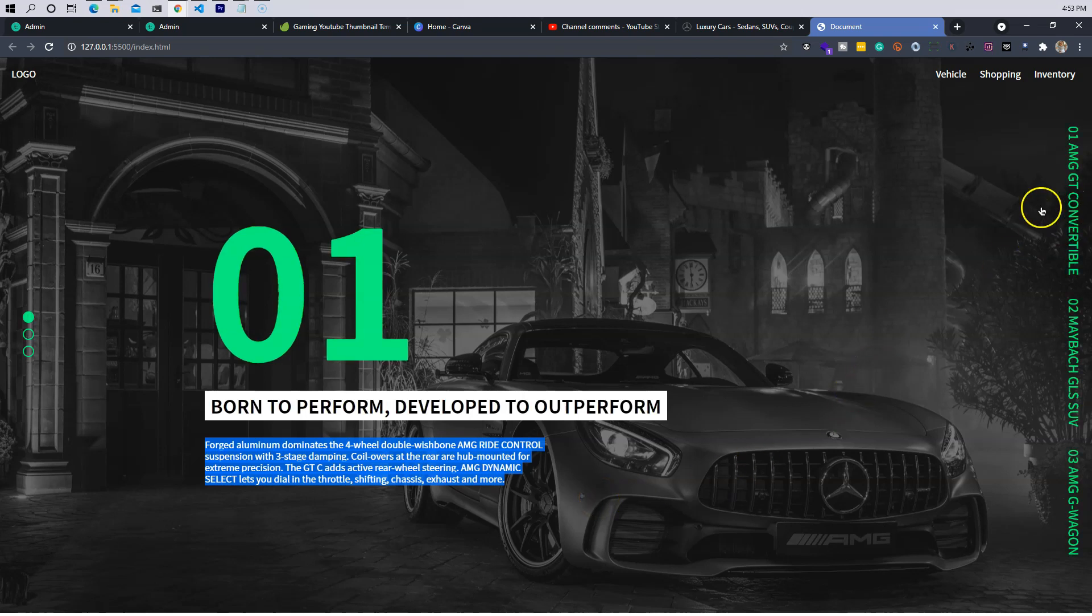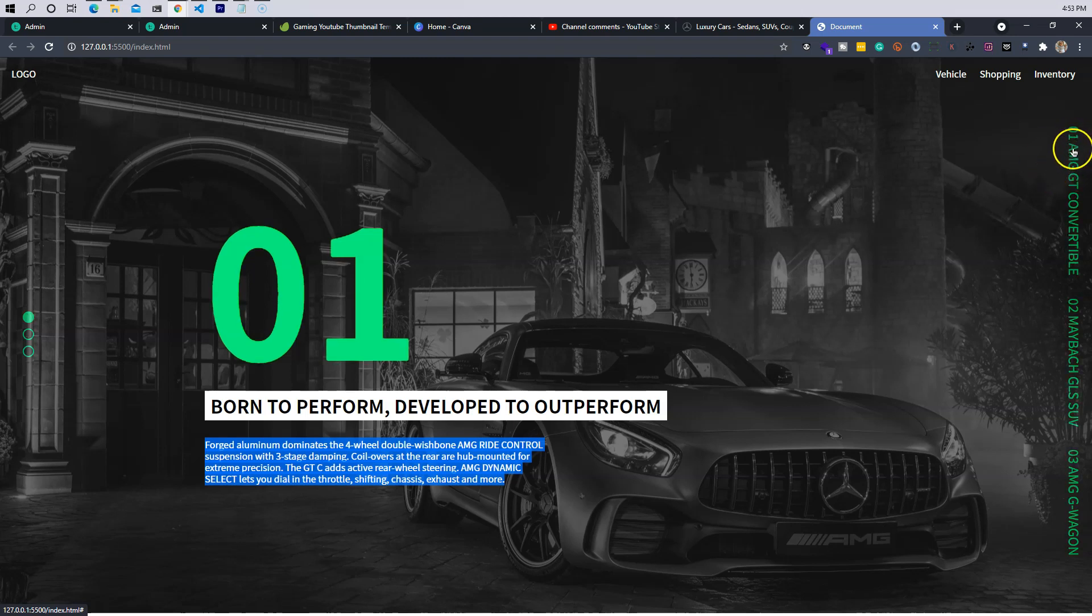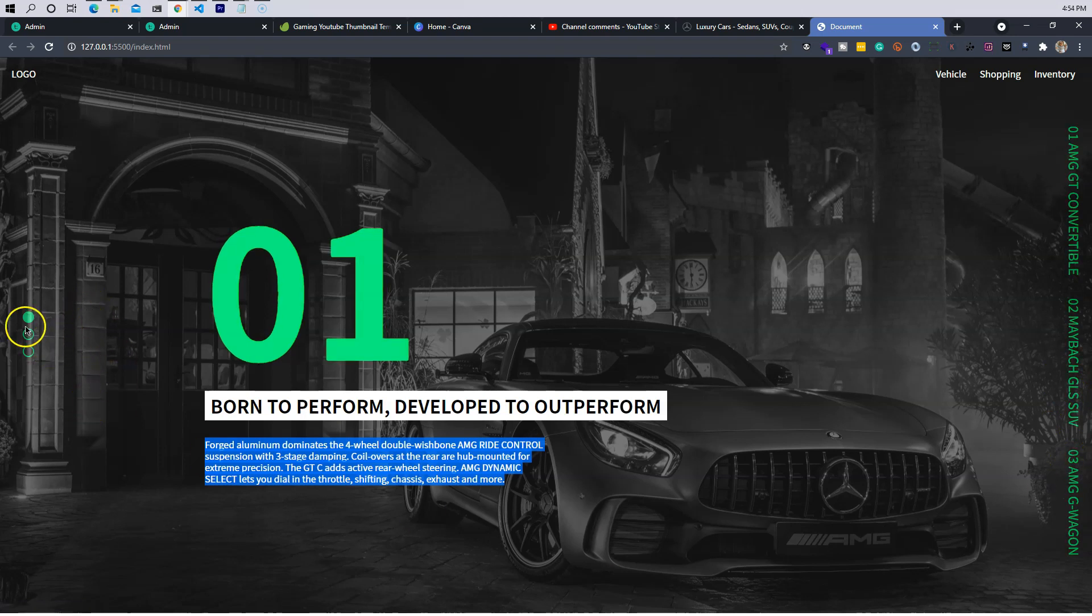At the same time we're also going to animate these sections right here to highlight exactly where we're at, or just to give them like a status of hey, this is slide one, slide two, slide three.